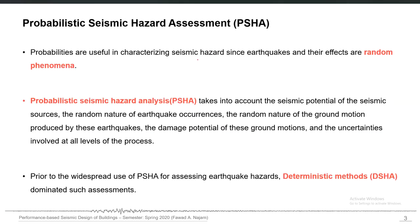Probabilities are a useful tool in characterizing any random phenomena like seismic hazard or earthquakes. Since earthquakes are a random phenomena, they are better described in terms of probabilistic definitions. We currently have a state-of-the-art seismic hazard assessment procedure called the Probabilistic Seismic Hazard Analysis, or PSHA.